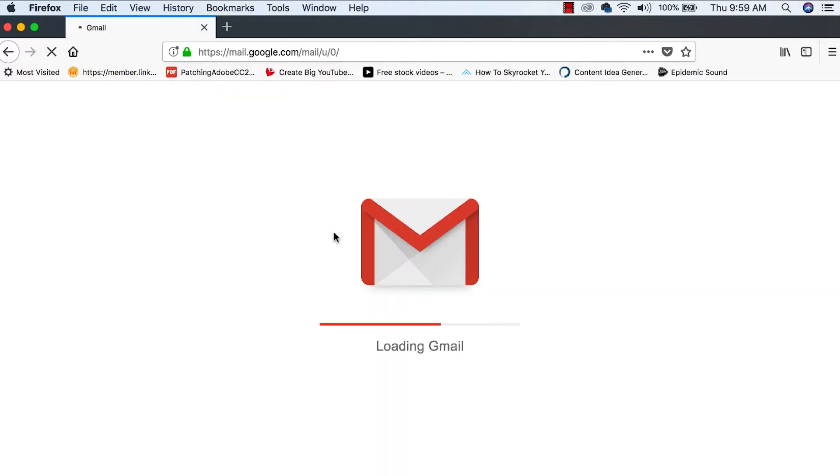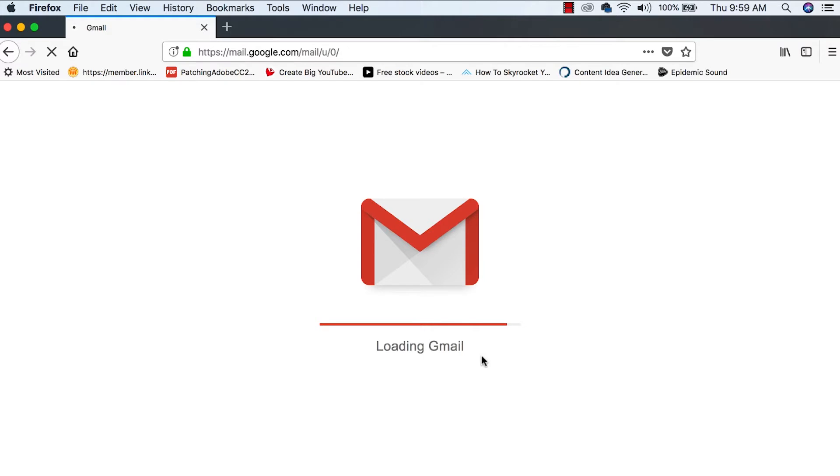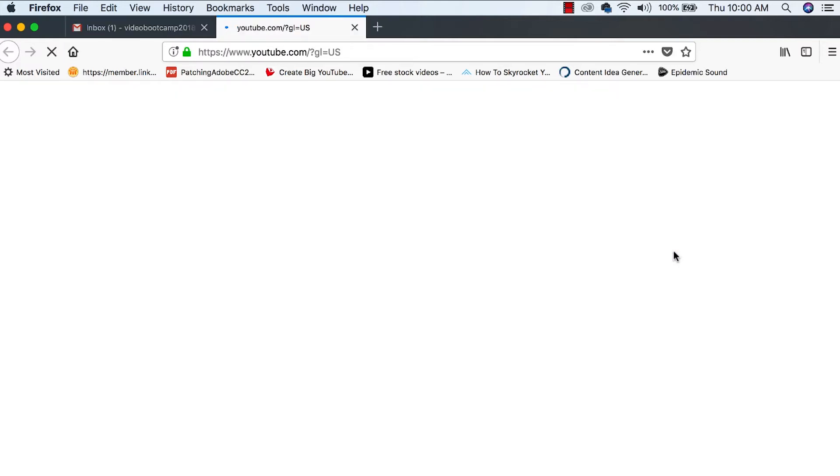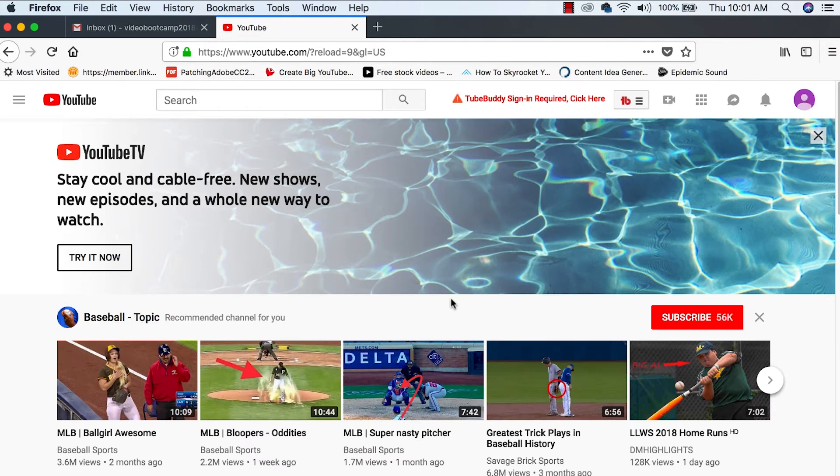And we are getting into our new Gmail account right here. It's loading our new Gmail account. Most importantly, up here where Google Apps are, we're going to click on the YouTube tab. We are officially signed in to our new YouTube channel.